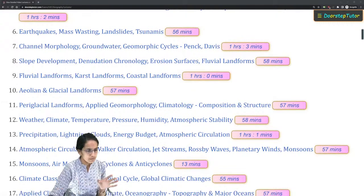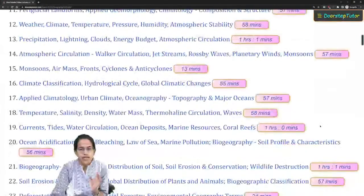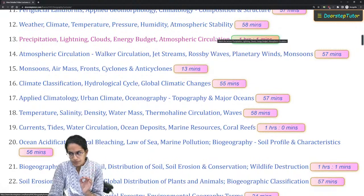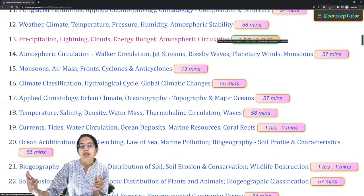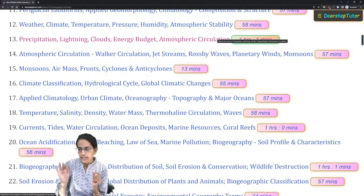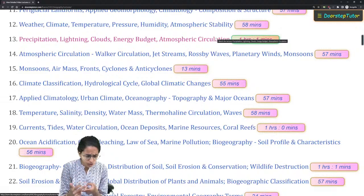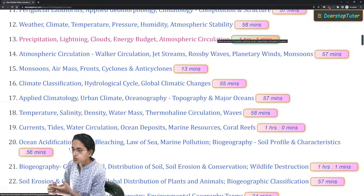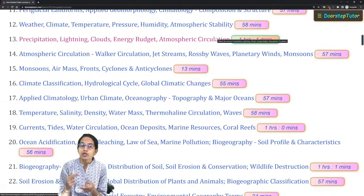Coming on to climatology, one of the very important topics is atmospheric stability. This topic is extremely important if you are also planning to appear for CSIR Earth Science. The concept of stability and instability becomes extremely important for CSIR Earth Science students. For those students, oceanography and content related to thermohaline circulation also become important.